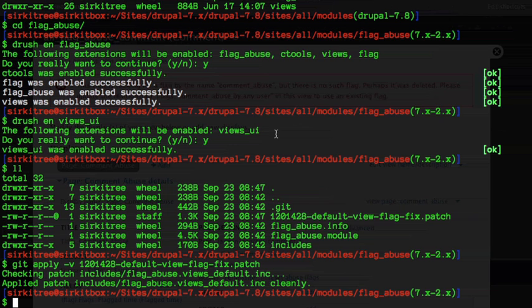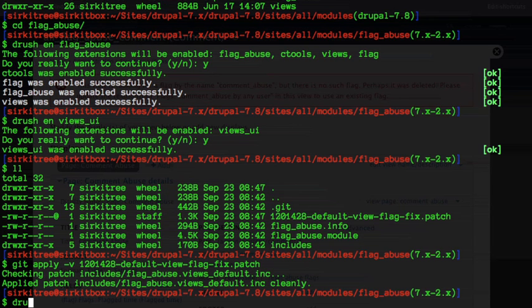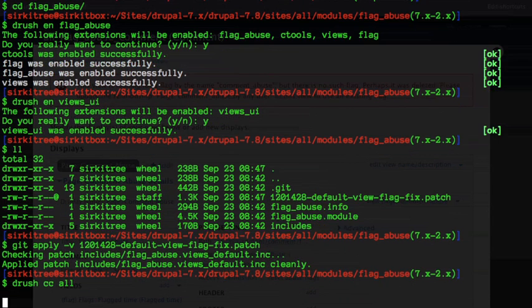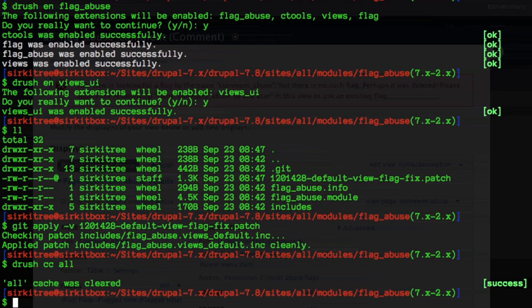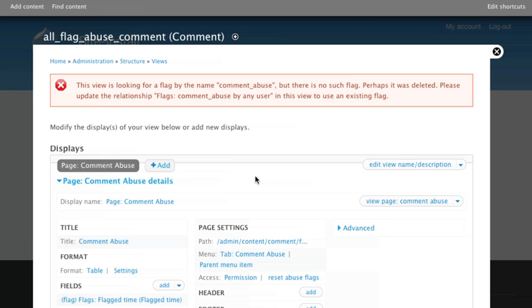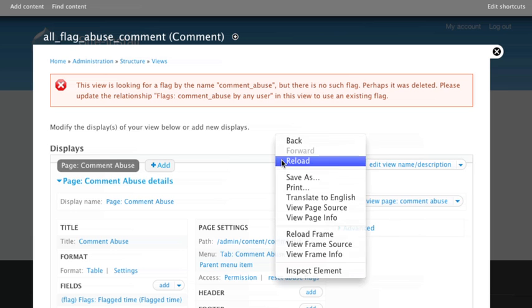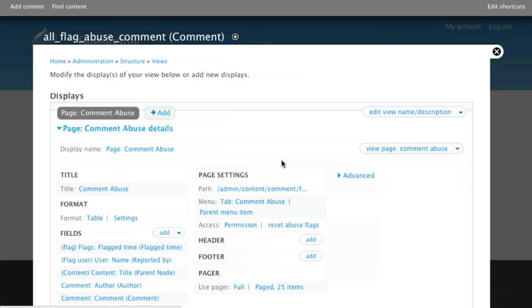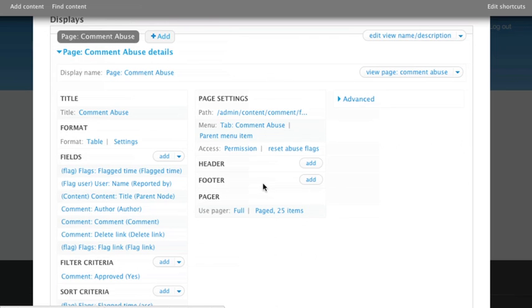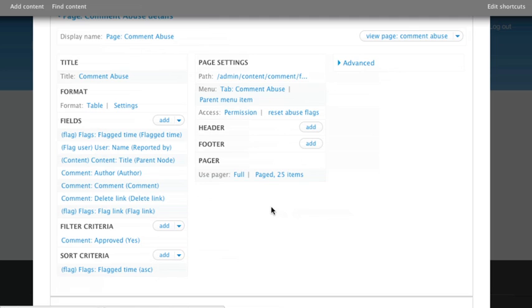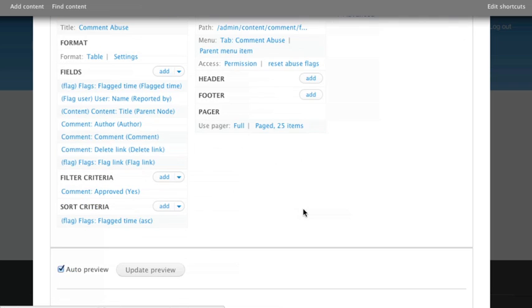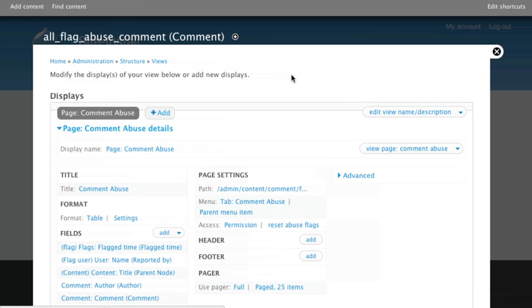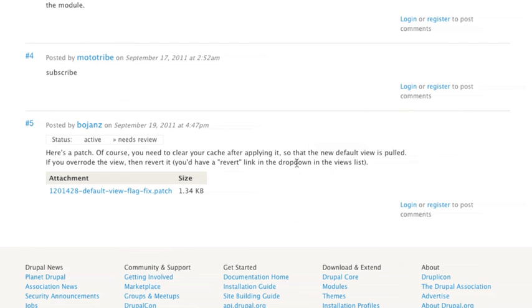But this one worked here pretty good. So let's just see, let's see if it actually fixed our problem. Let's go in here. I'm actually going to clear the cache first. And after clearing the cache and reload the page, our error's gone.